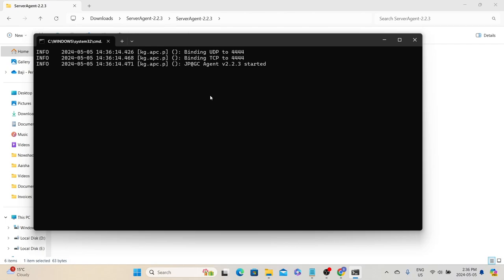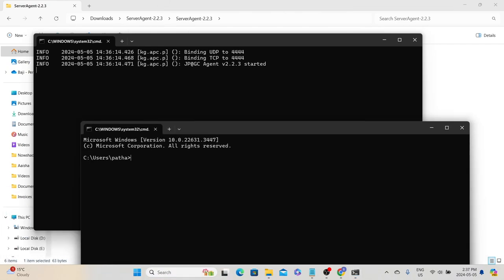So the first step is to download the zip package, extract it, and start the agent. We can also test the communication using a utility like telnet. Open another command prompt and type: telnet localhost 4444 — because this agent has been installed on the local machine. This way we can directly talk to the server agent and send it commands.